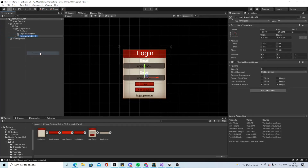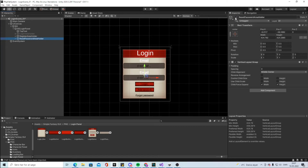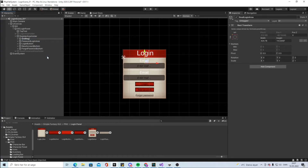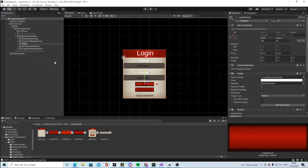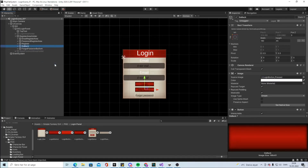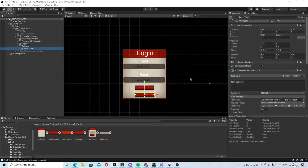Now that the login area is done, duplicate it and call the copy Register Area Holder. Duplicate it again and call that one Reset Password or Reset Password Area. Hide the Login Area and hide the Reset Password area so we can work on the Register area. The top text label we'll change by code later.